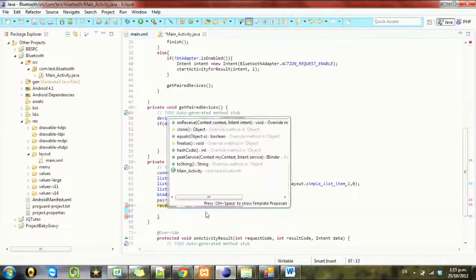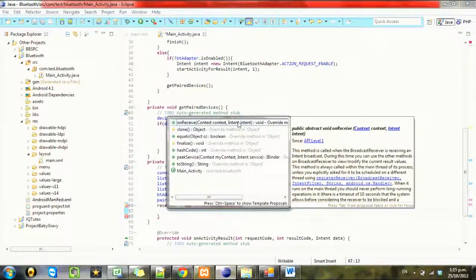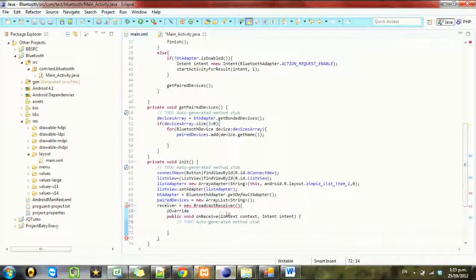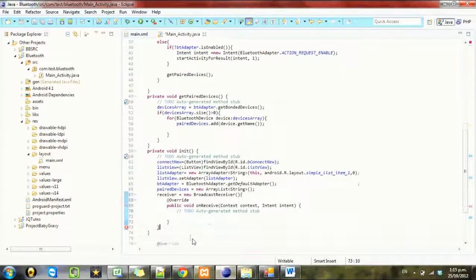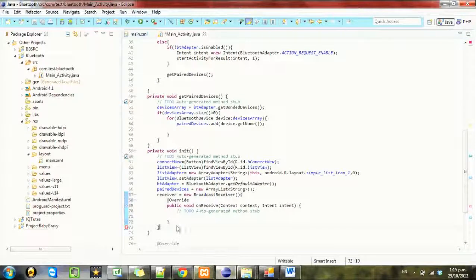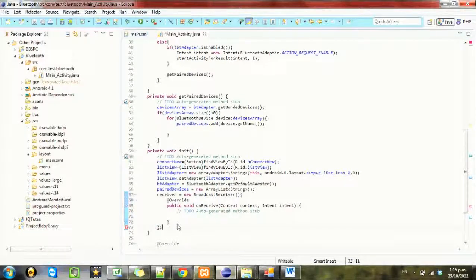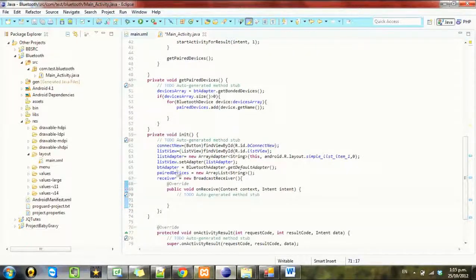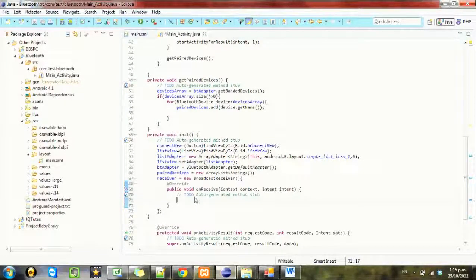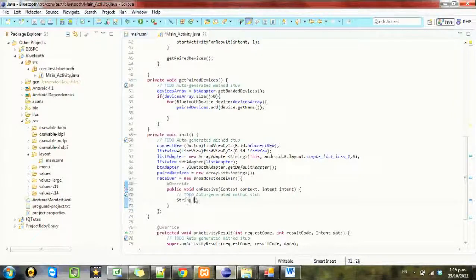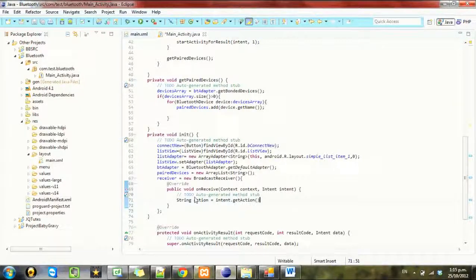And we need to implement function onReceive so every broadcast receiver has this function onReceive. So what we want to happen on receive is we want to check for a string so string action equals intent.getAction().